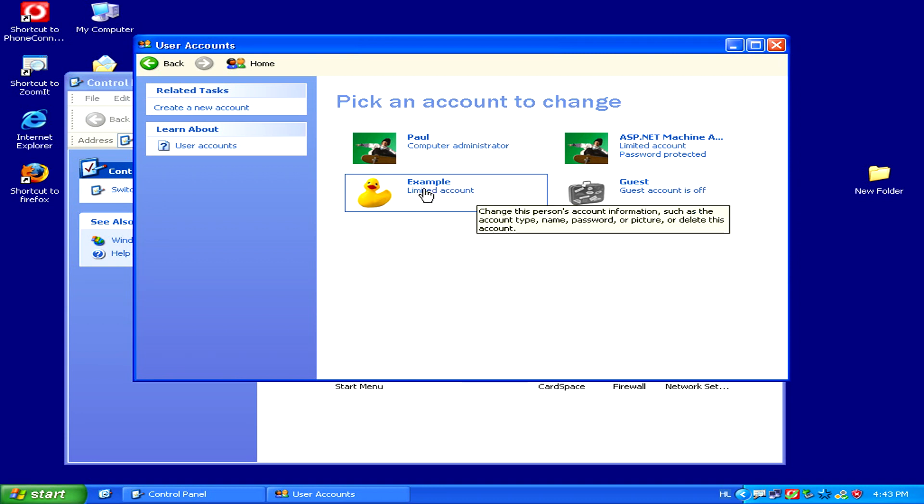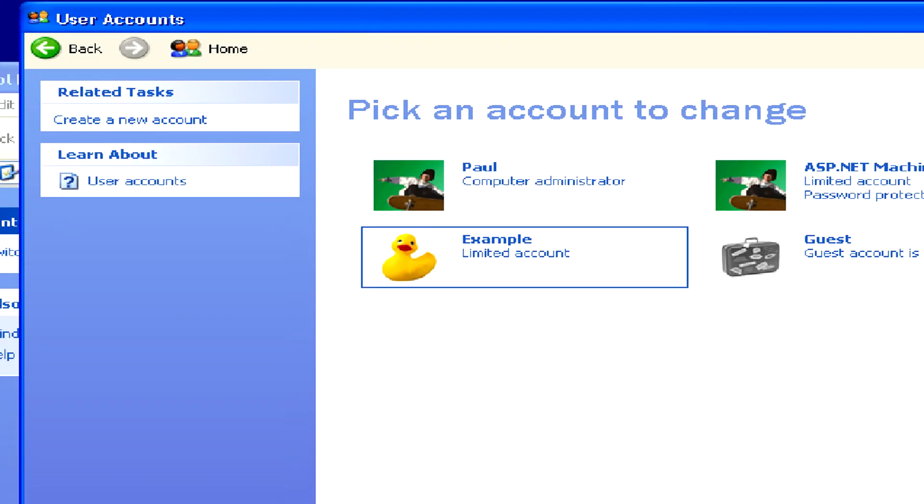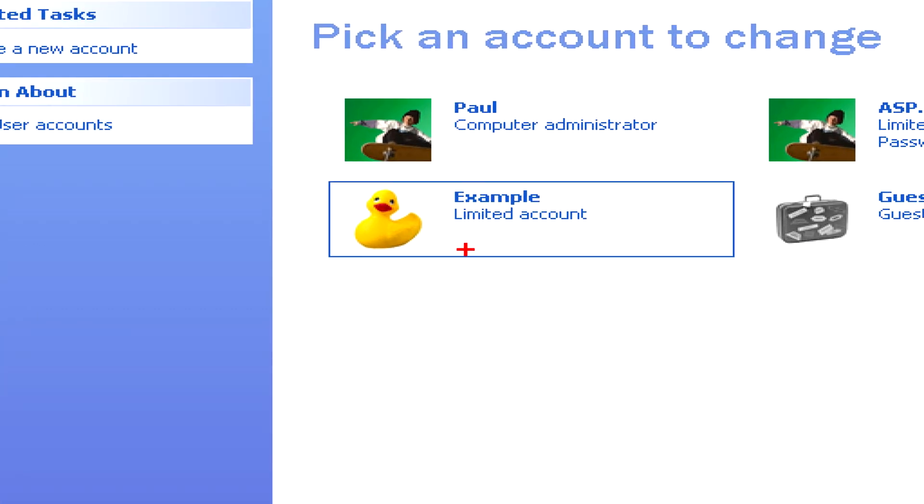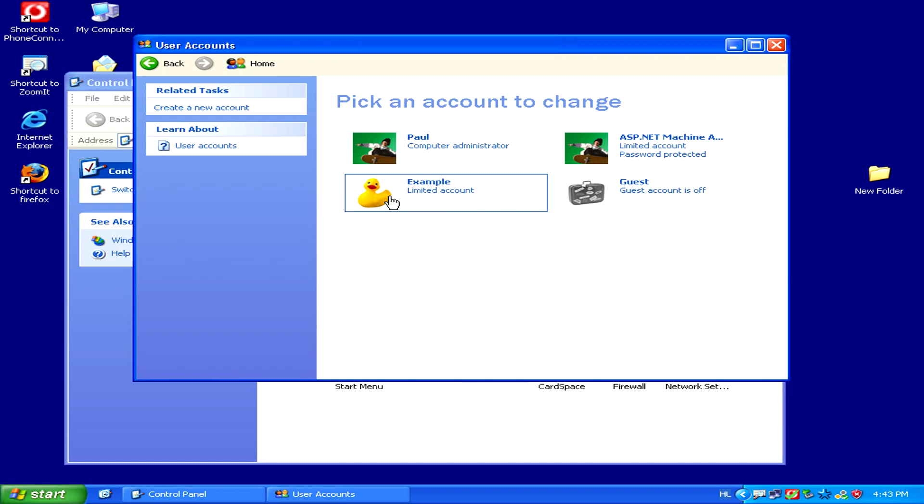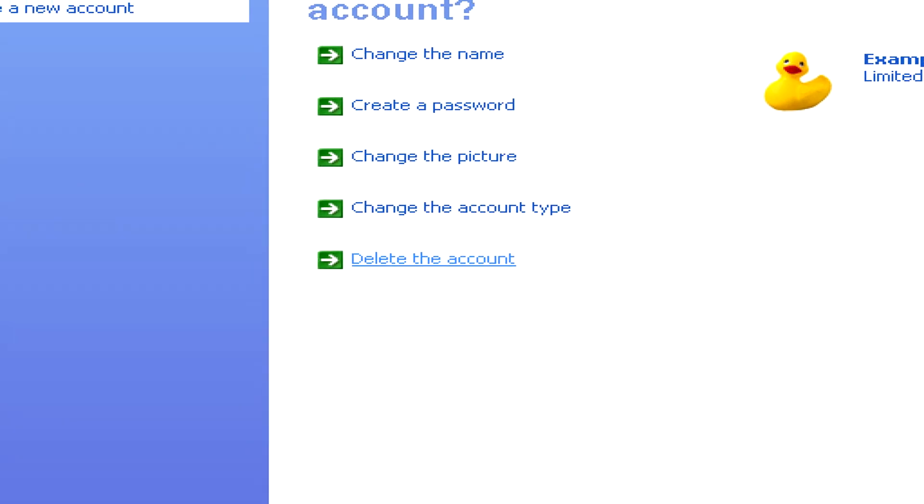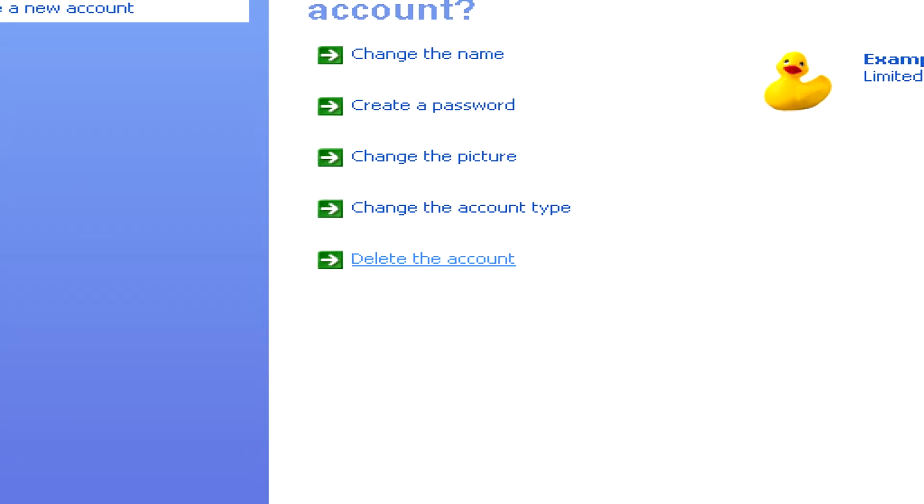For example, in our case, the example account. Then select the last option, which is delete the account.